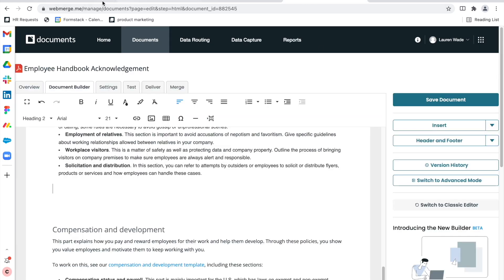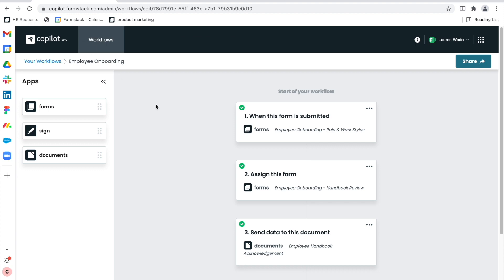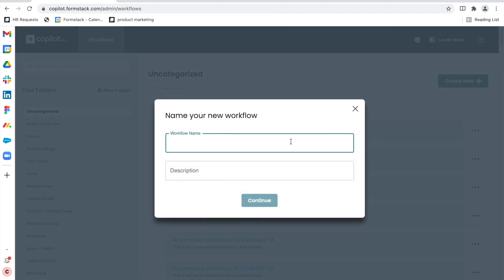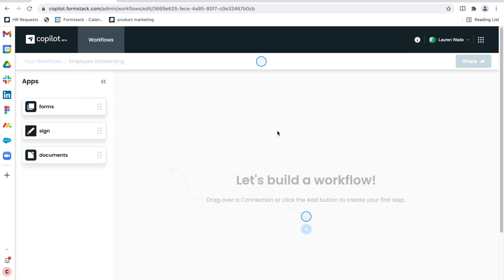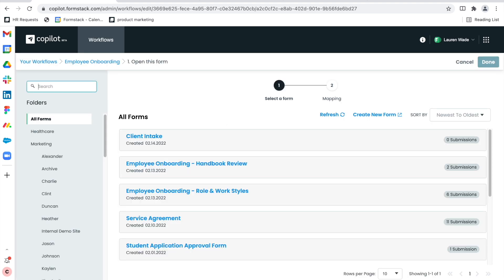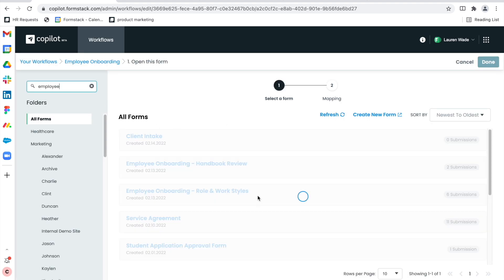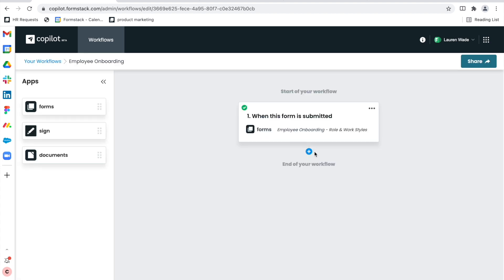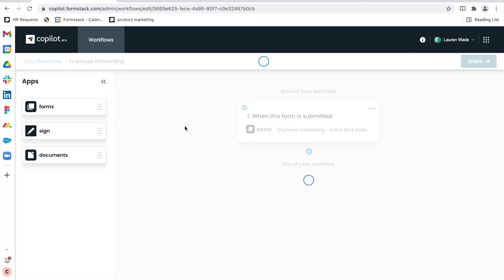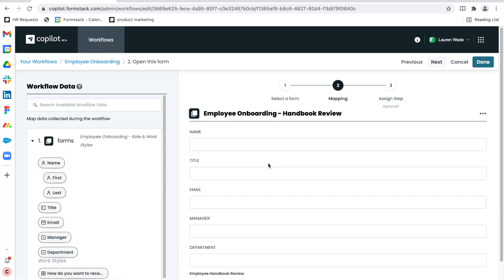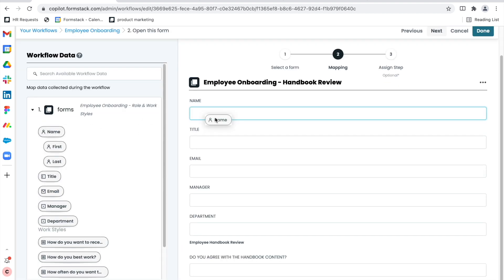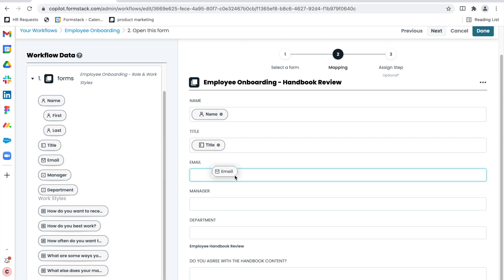This data actually informs Copilot that I want a signer to sign right there in the document that is customized. So I'll actually build a workflow starting from square one so you all can see how I make this whole thing work using the assets I just showed you. First, I'll start with that first form step. I'll click configure and search for my employee onboarding roles and work styles form. I'll click in, then I'll add my next form, which is the employee handbook review. This is where things get really cool with form-to-form prefill and Copilot tying things together.